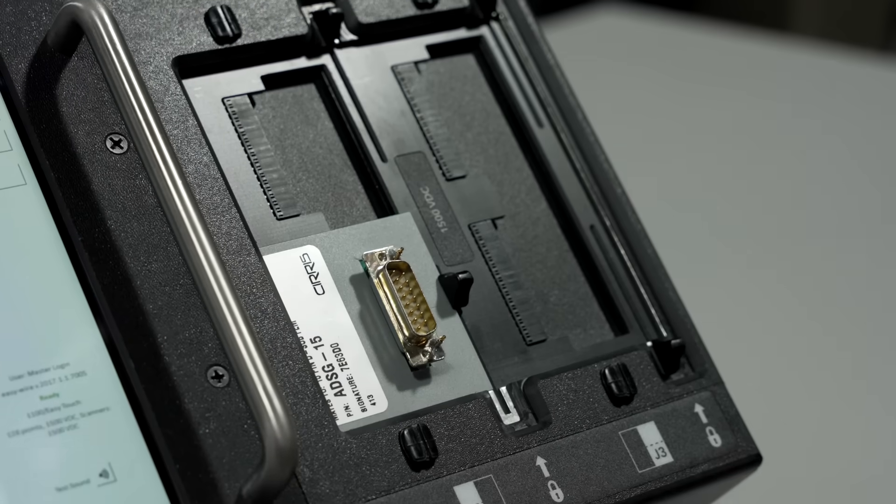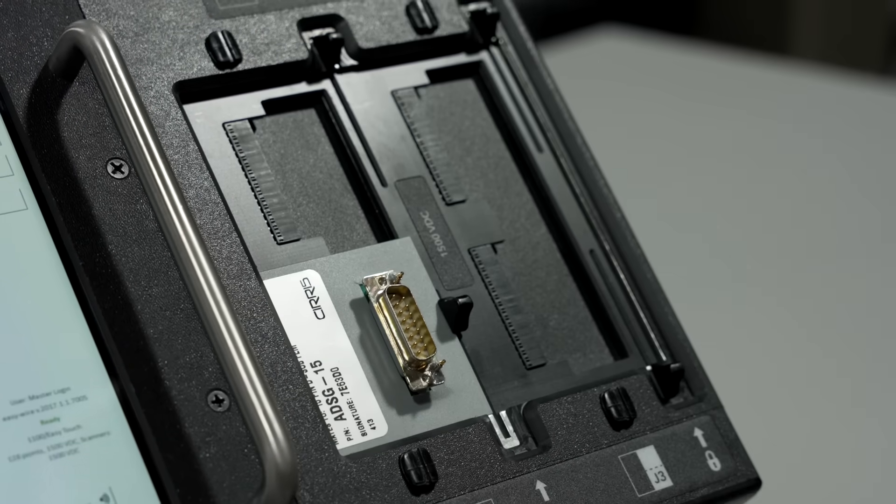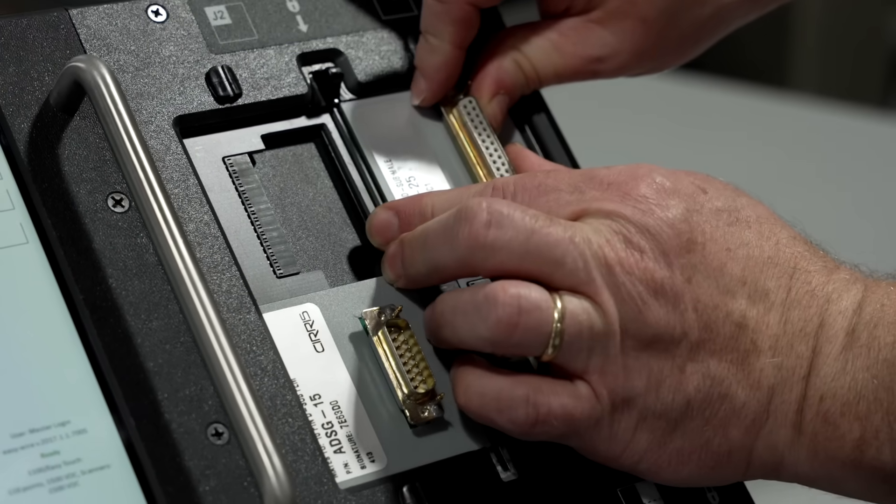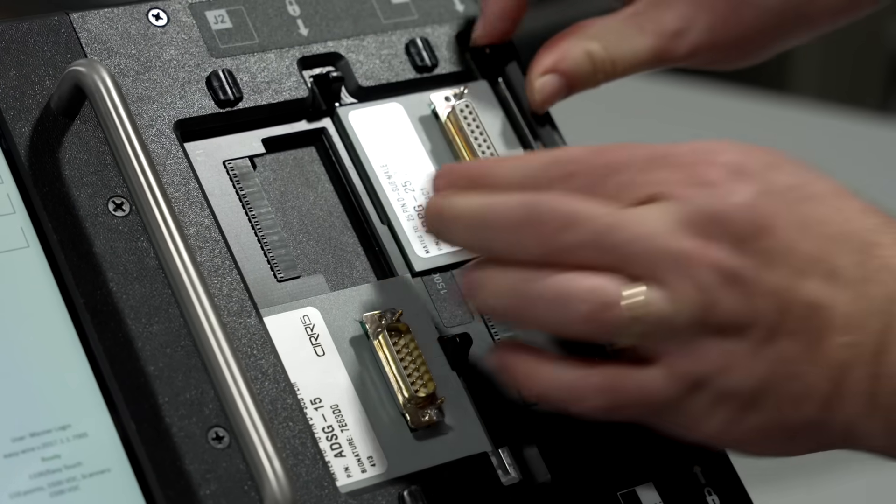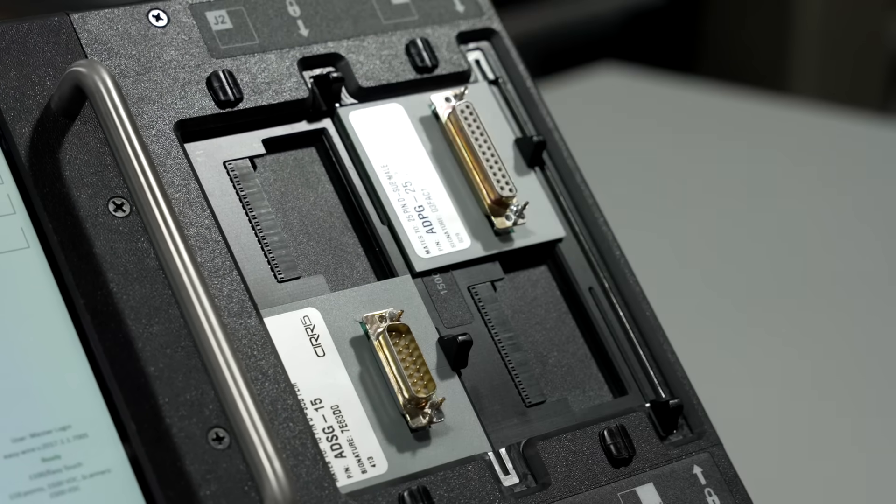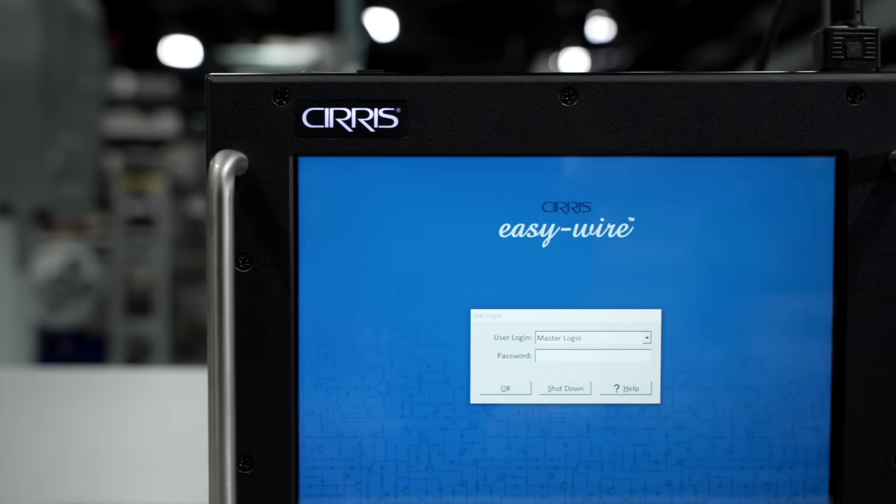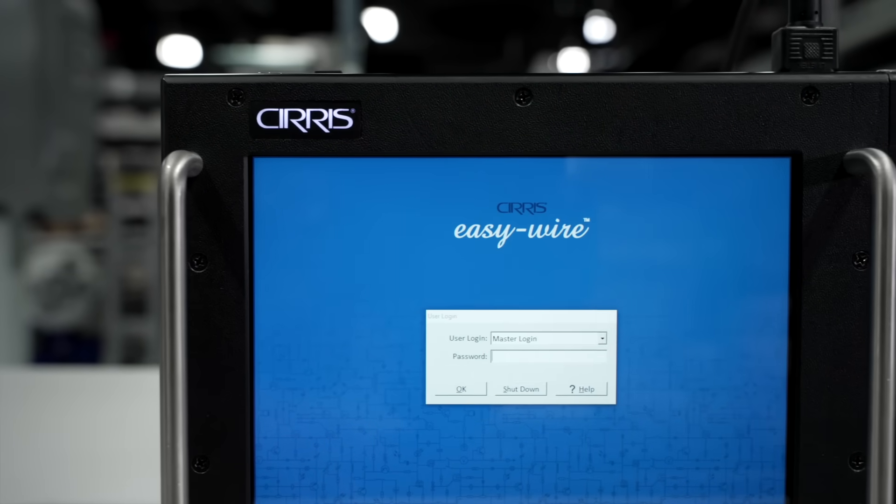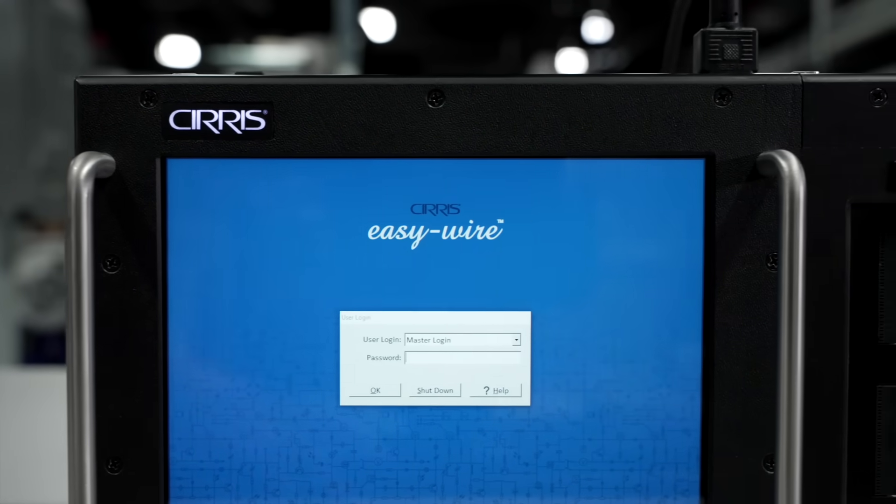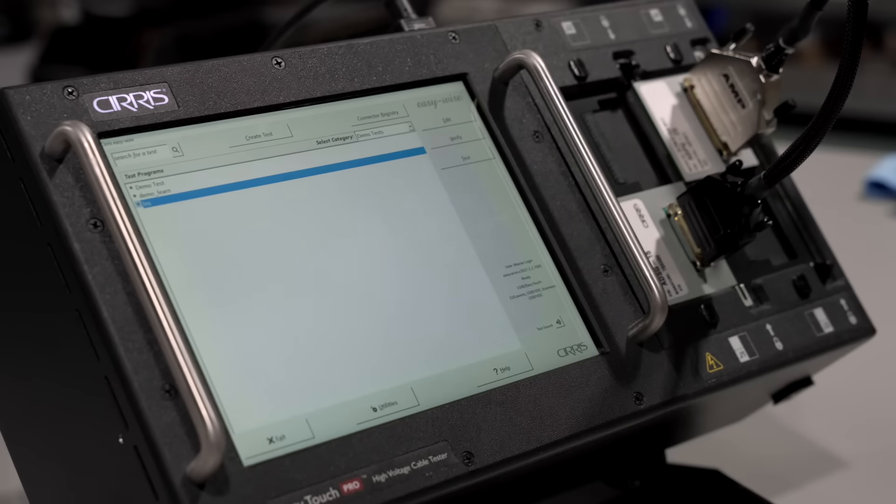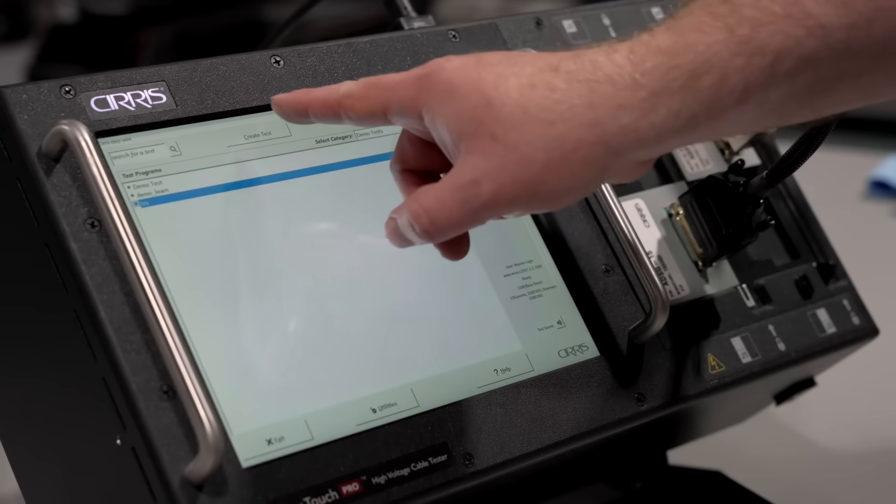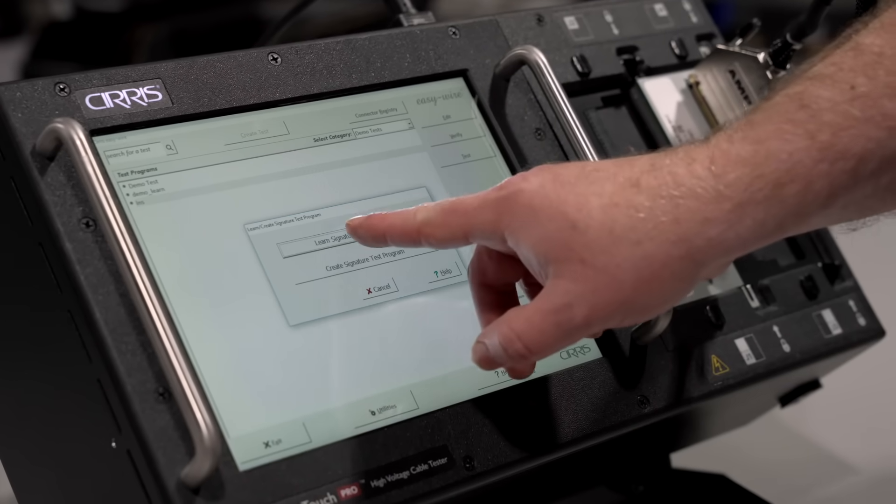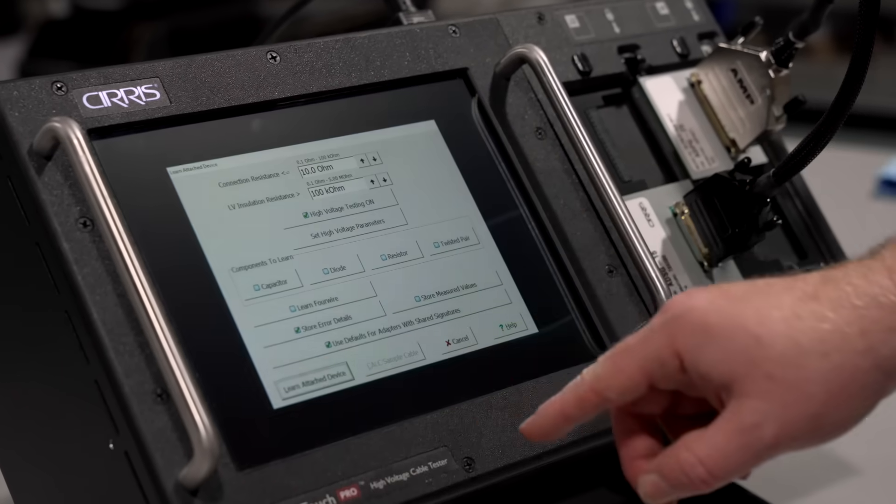The EasyTouch Pro also features the Cirris adapter system for quick test setup and creation, Cirris EasyWire software for building and maintaining test programs, and a large 10-inch full-color display with a capacitive touch screen interface.